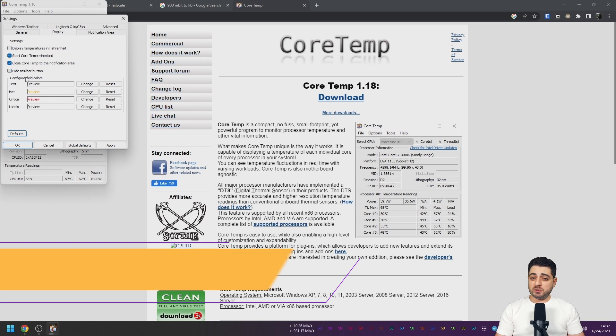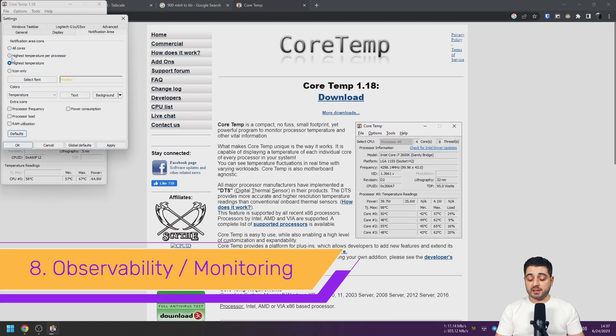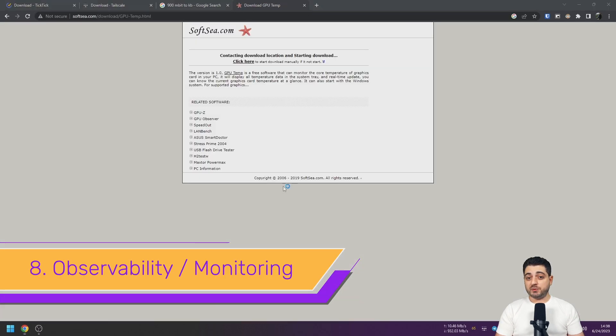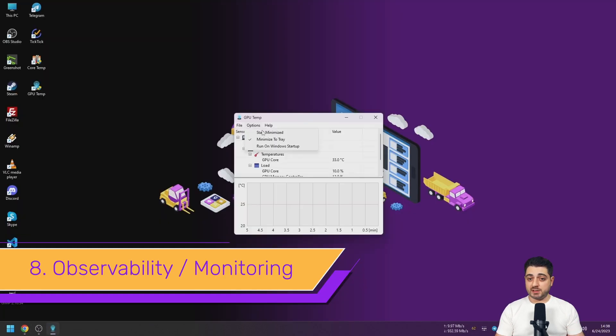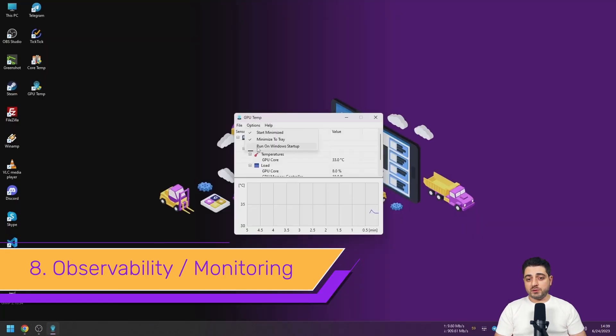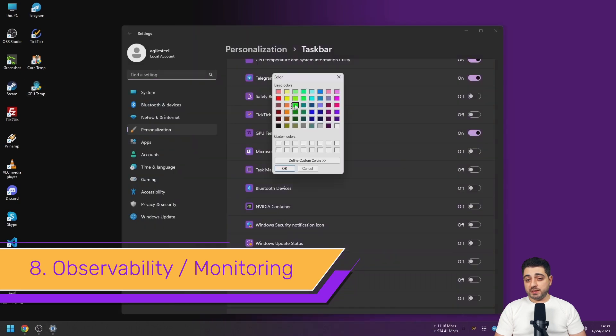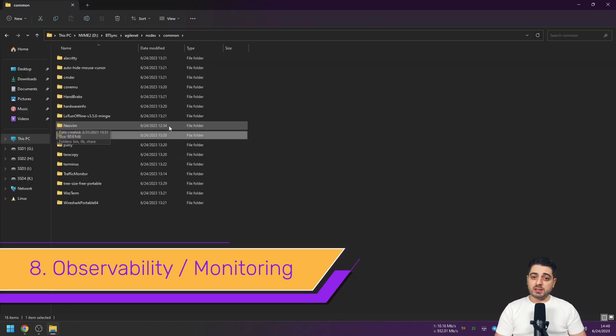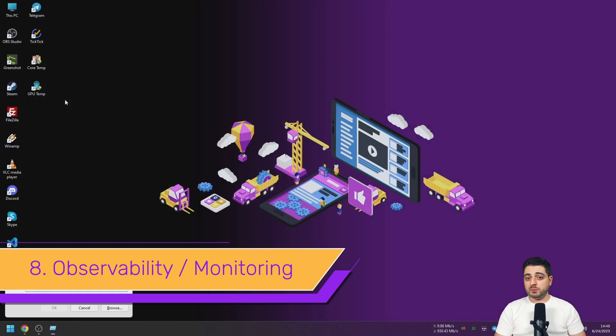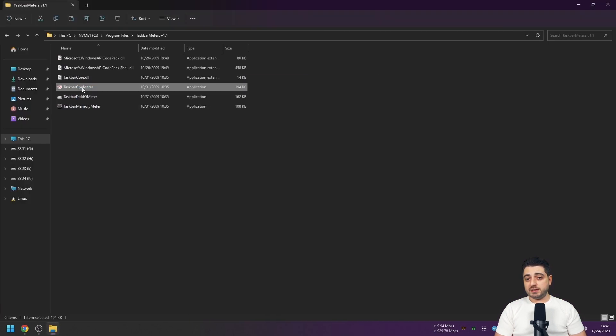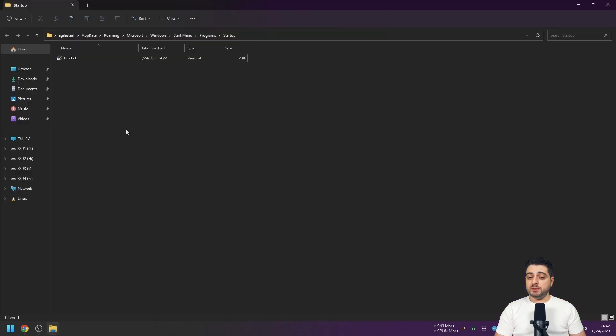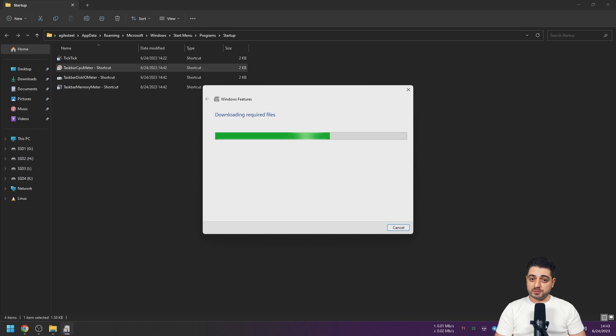Cool, let's talk about observability. I don't know about you but I prefer to have my monitoring tools in the taskbar only. I use Traffic Monitor for network speed, Core Temp and GPU Temp for CPU and graphics card temperature, and I use Taskbar Monitors for CPU, RAM, and disk load. All the links are down in the description.